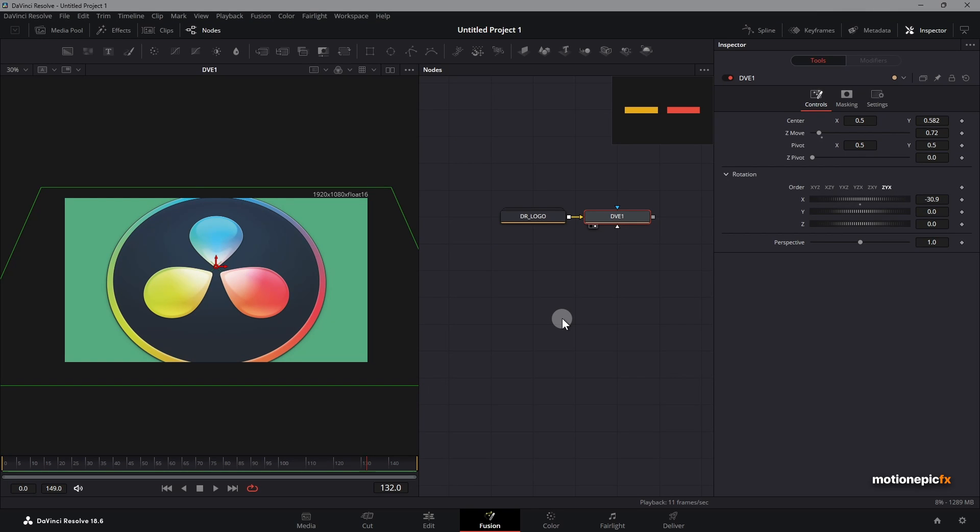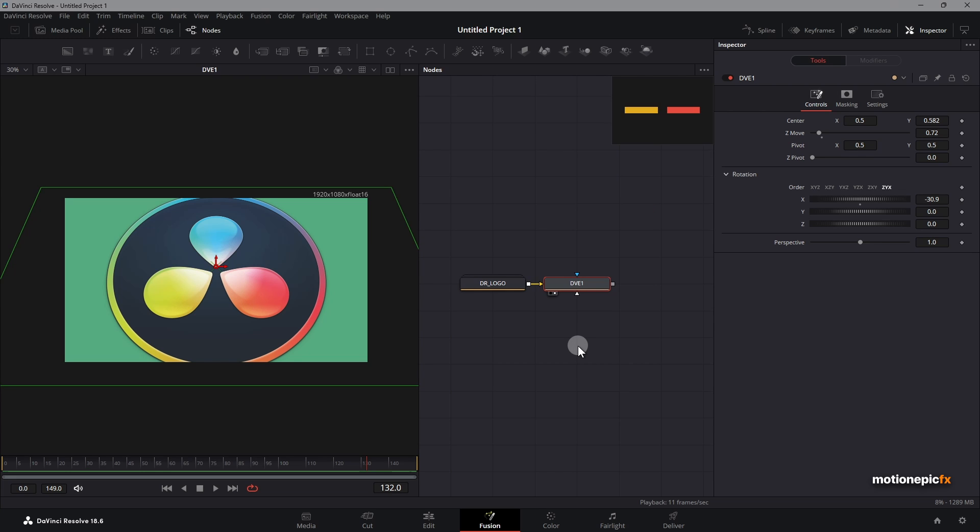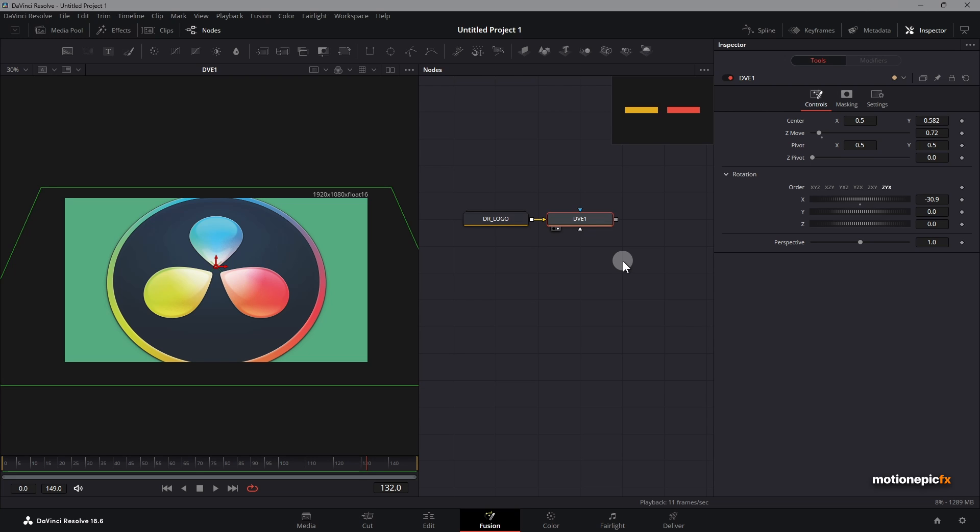Hey guys, welcome or welcome back to the channel. In this video I'm going to show you how you can create a fake depth of field effect inside of the Fusion page.